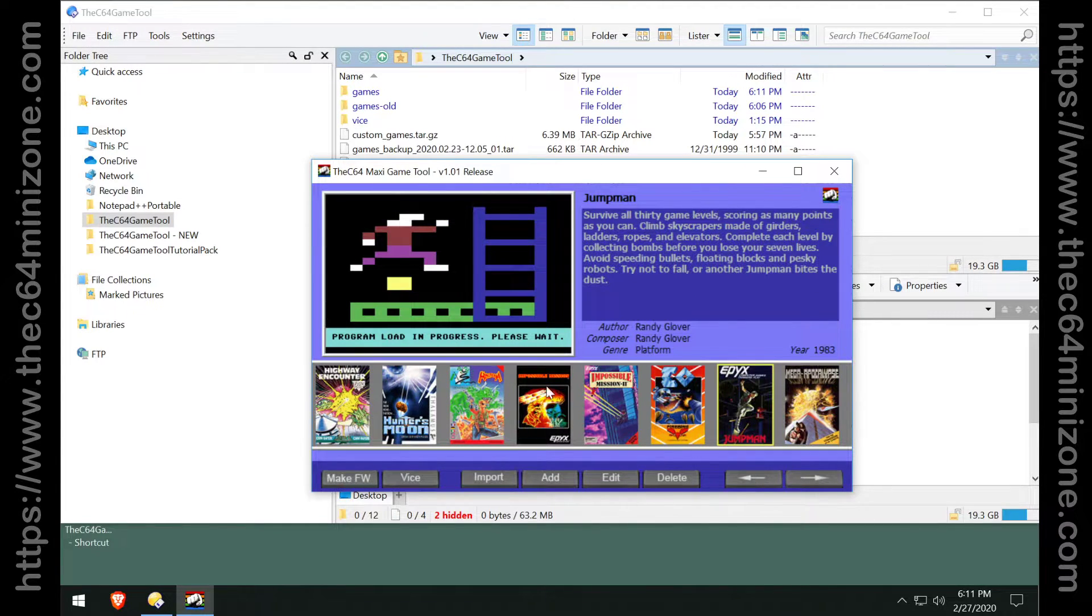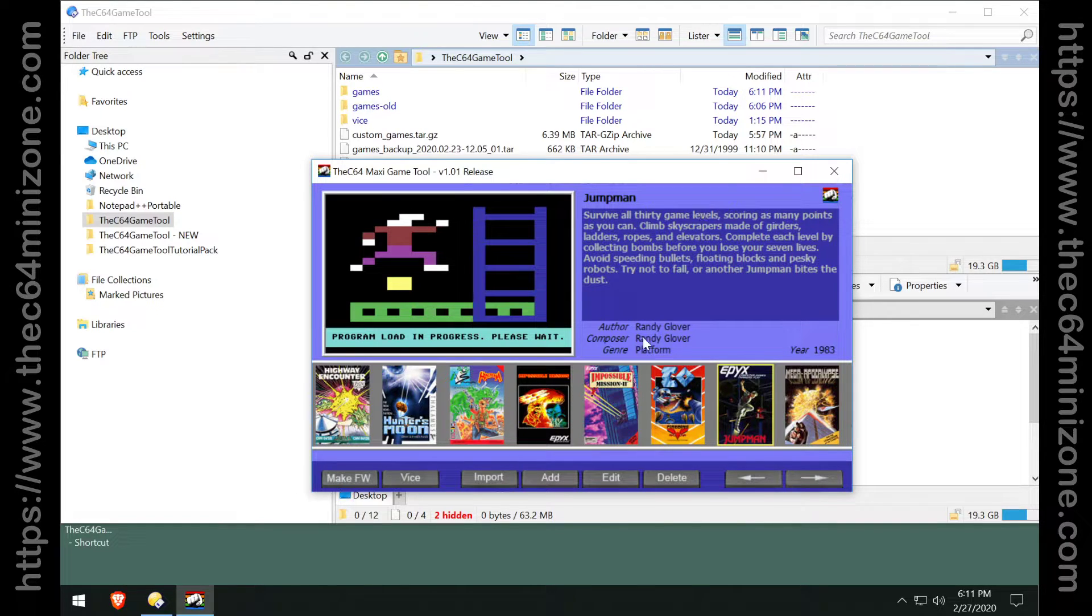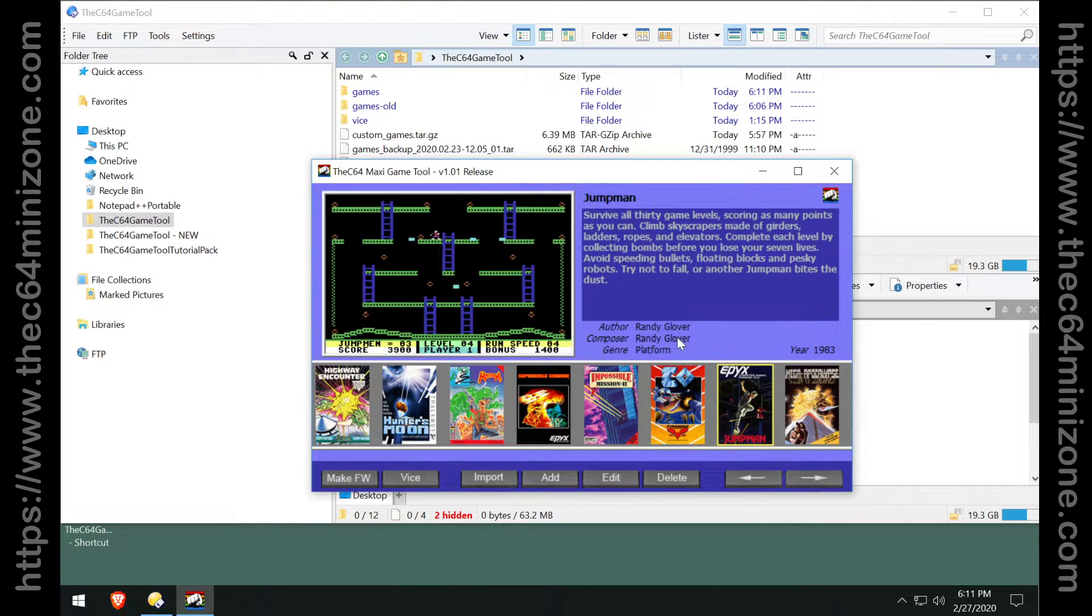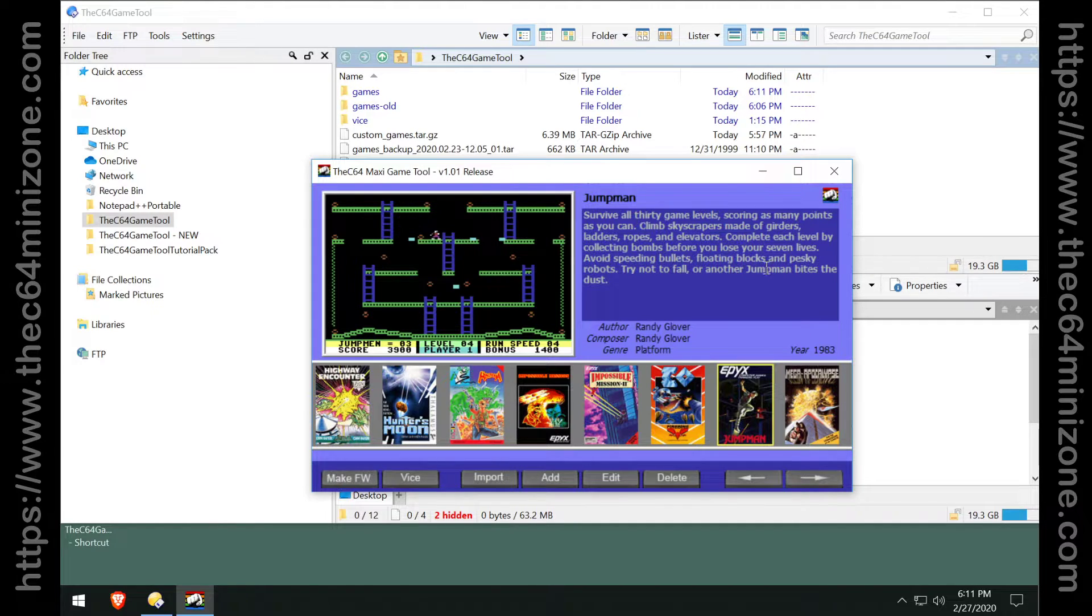There's Jumpman. Now you can see it starts with survive all 30 game levels. The author is Randy Glover, the composer is Randy Glover, and it's a platform game. All right, this is important to note.